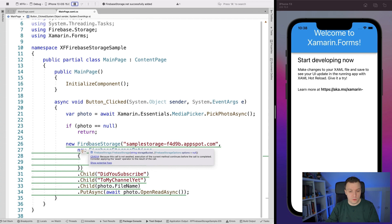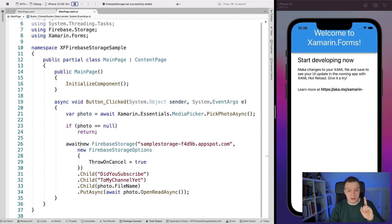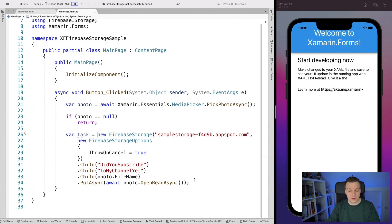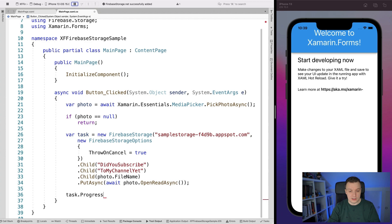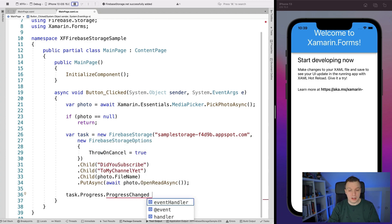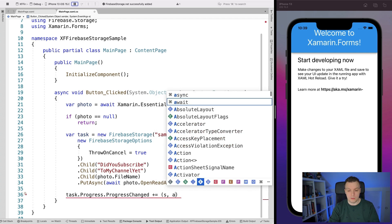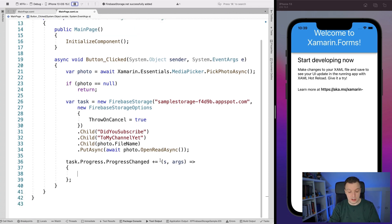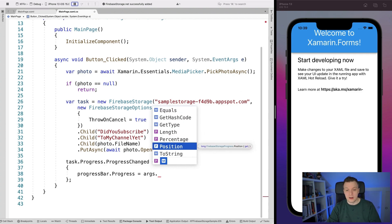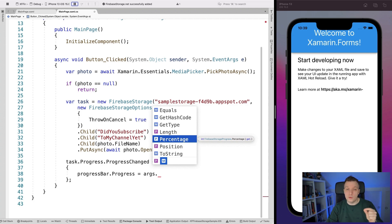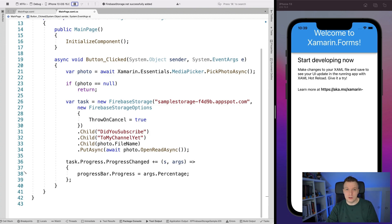We're not going to await the task right away because we want to also track the progress. So we put it into a task variable first, then wire up task.Progress.ProgressChanged as an event handler. Inside the handler we set progressBar.Progress to args.Percentage or Position - there are a couple of properties to track file upload progress. It will probably be super fast given a good connection and a small image, but this shows you how it works.